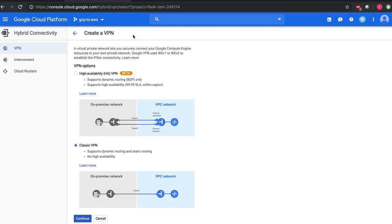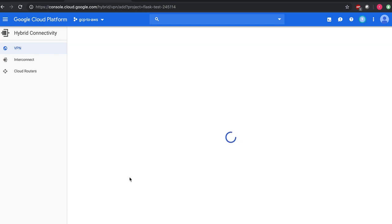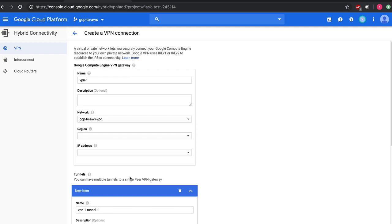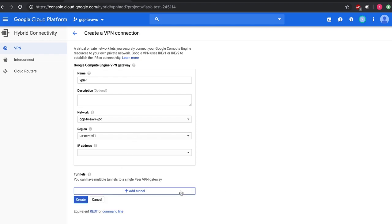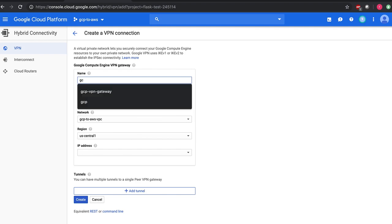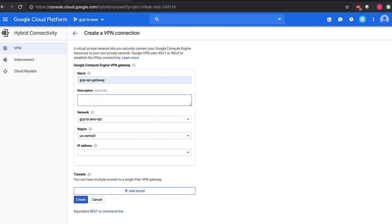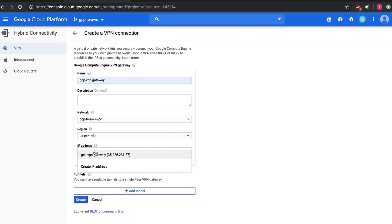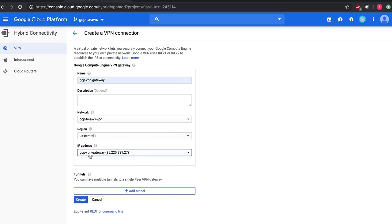I'll go to the VPN wizard. And then instead of using hybrid connectivity VPN I will use the classic VPN. And I will not be creating any tunnels now. I will create the GCP VPN gateway. US Central 1. Use GCP VPN gateway IP address. And then let me go and create this.